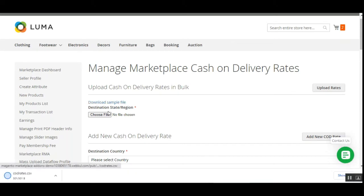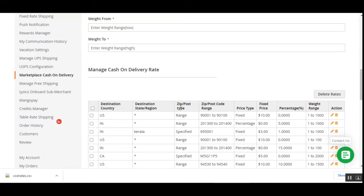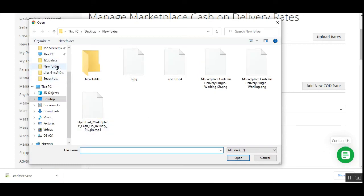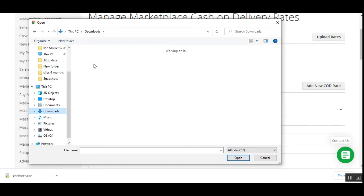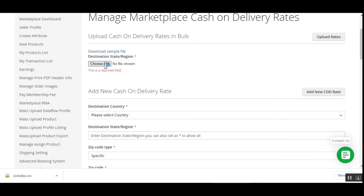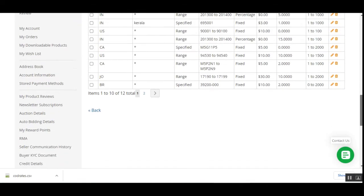To upload COD rates in bulk, download the sample file first. The CSV file includes fields for destination country, destination state/region, zip post type, zip postcode range, price type, fixed price, percentage, and weight range. After entering those details, choose the file and tap Upload Rates to upload all rates at once.